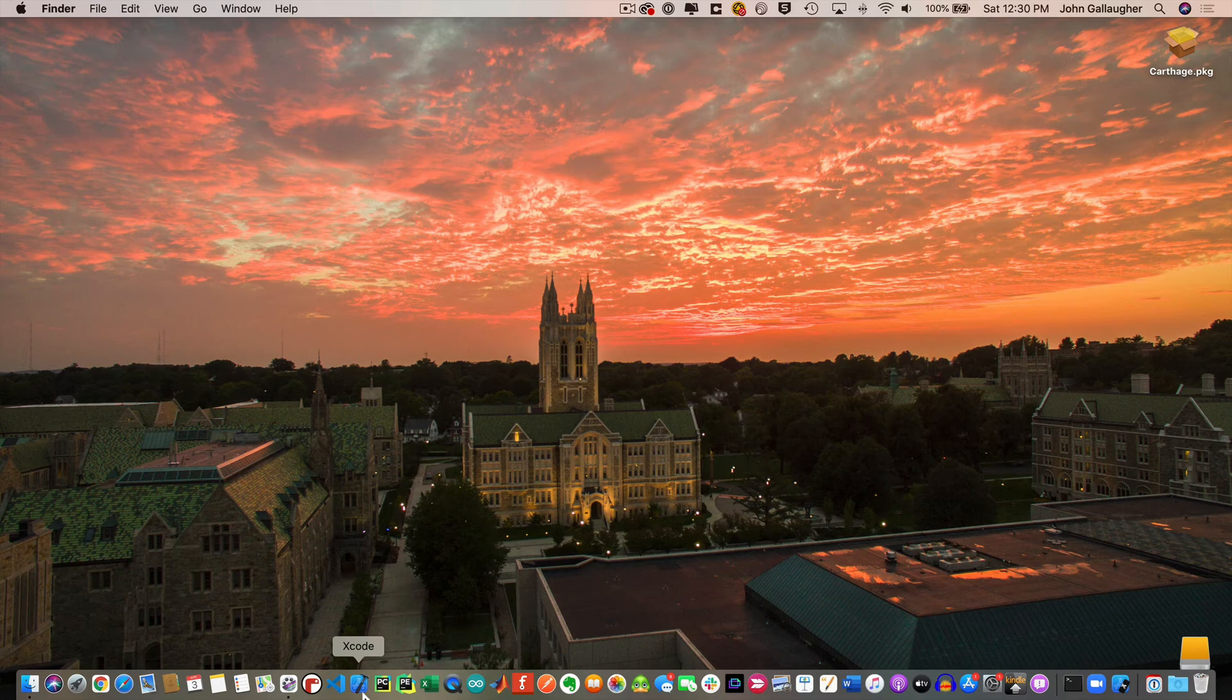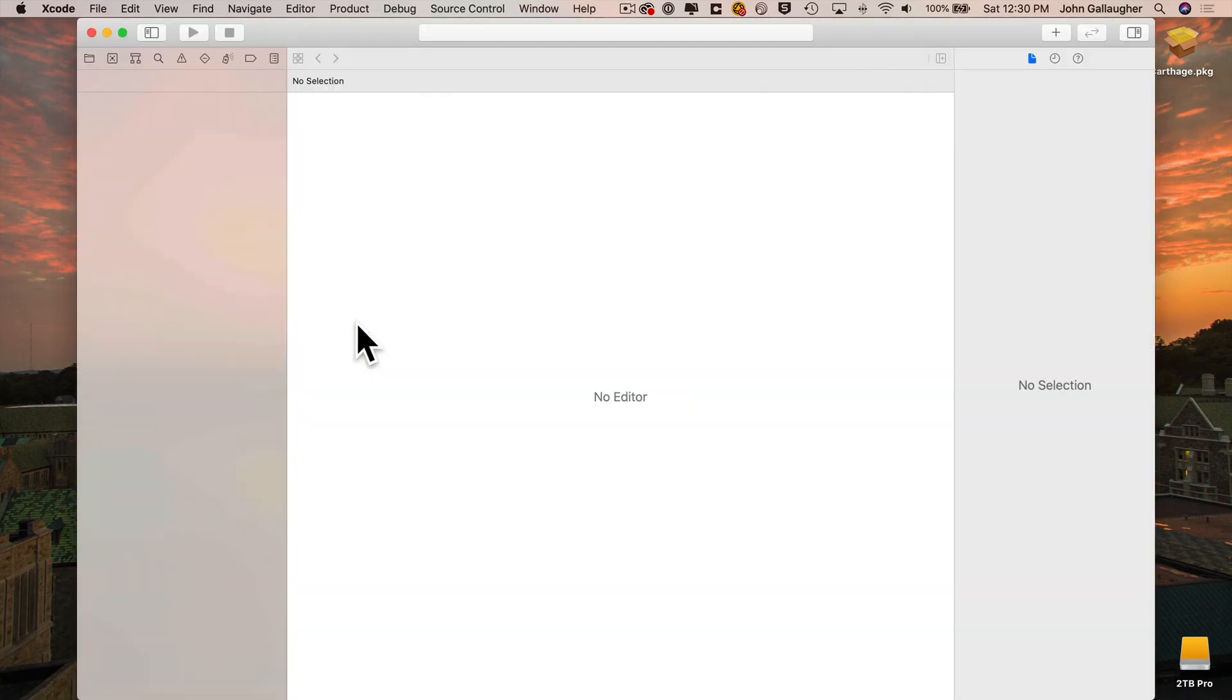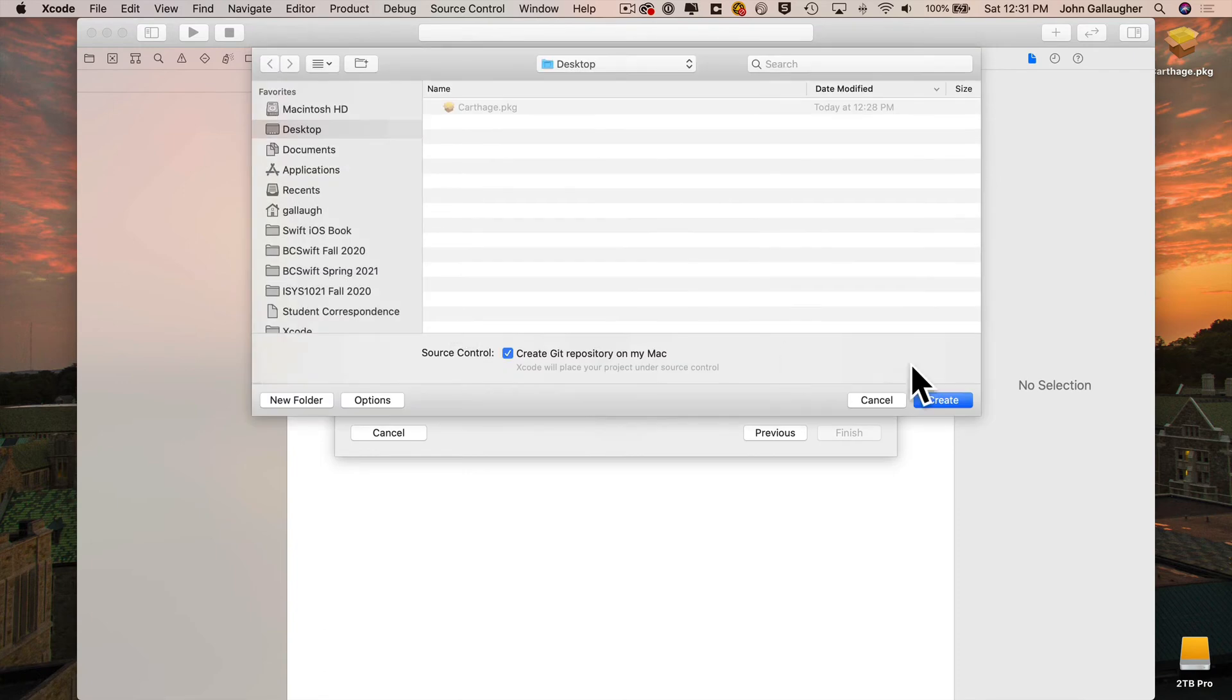Now before we can install a package in a project, we first need to create an Xcode project. So I'll launch Xcode. I'm going to give this project the name Google Place Autocomplete Demo. And now let's install our Swift package for Google Maps.